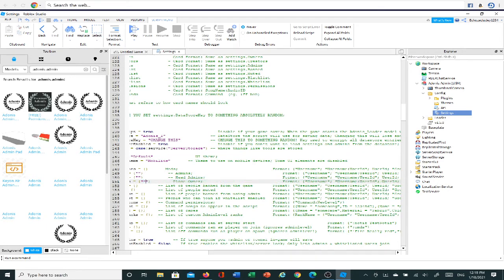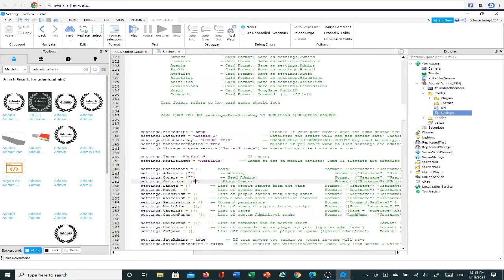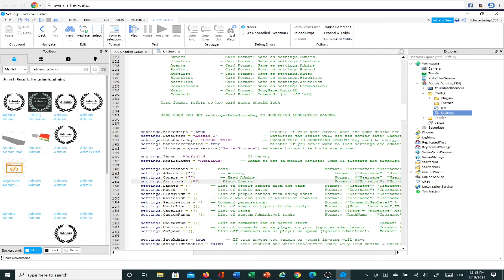And then once you're done, your screen should, the Admins, Owners, and Creators, it should look like this. So then in Creators, you're going to want to go between these two quotation marks and you're going to want to type in your username. Like that.